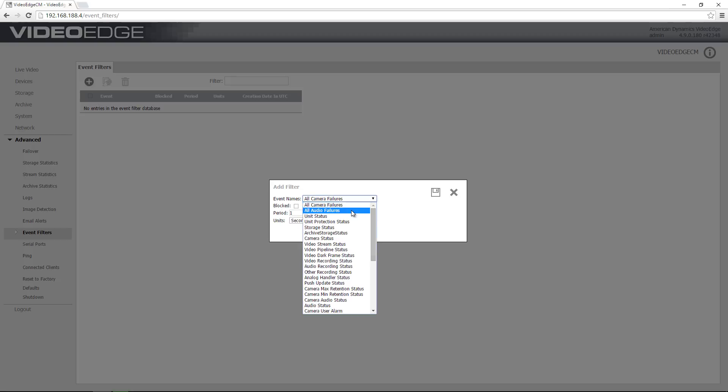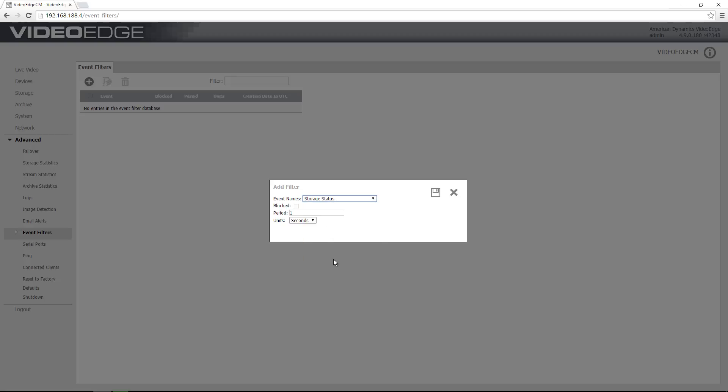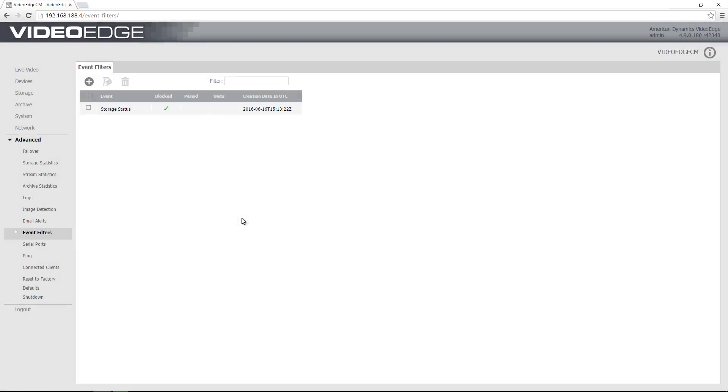I'm just going to choose storage status. If I want to block that event permanently, which means I will never receive notifications from the VideoEdge that this event has been triggered, I can just check the block checkbox there and I'm going to save using the save icon. You can see that's gone into the event filters table here and there's a check mark underneath the blocked column heading.